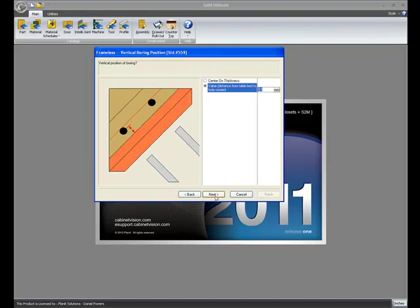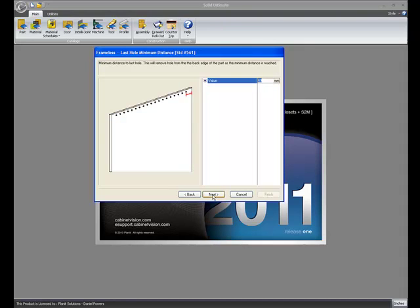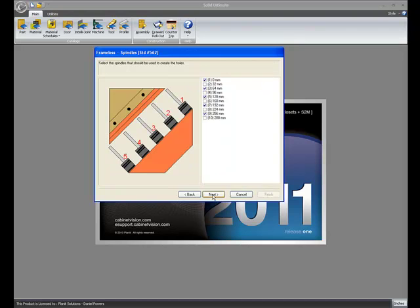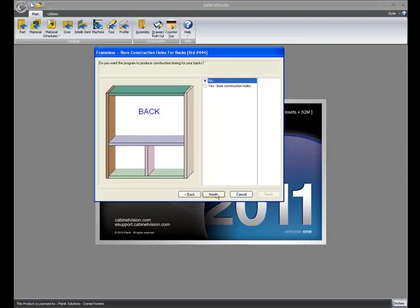Or I could determine the distance from the bed to the middle of the hole. I'll just use 9.5mm here. Then we set up the front and the rear distances to the holes. Then we can determine which spindles we want to use for drilling the holes. Now I said I had 10 and I'm just using the ones on the 64mm spacing. Go next.